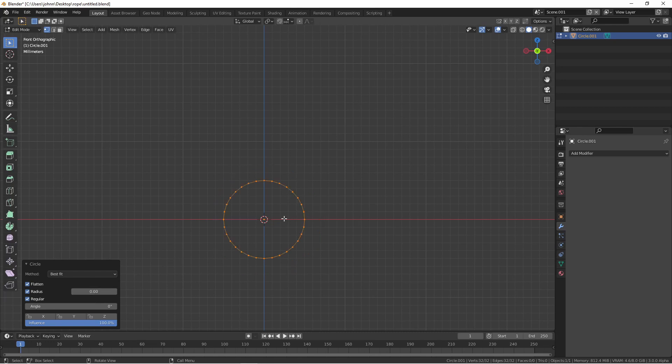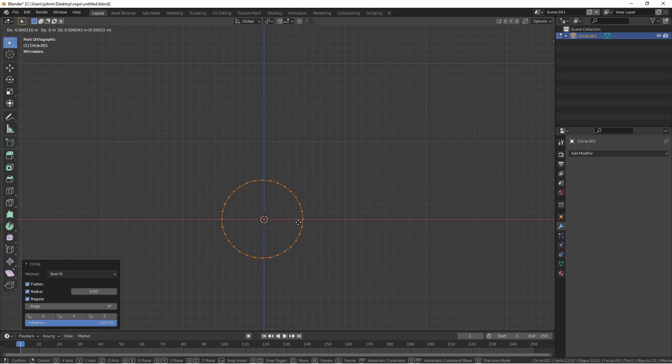Now we're going to want our rope to be twisted around a center point. So I'm going to move this circle off-center with the origin.